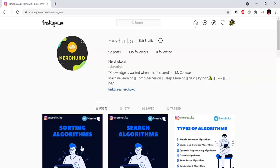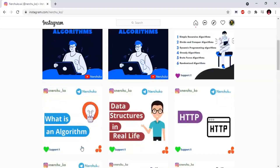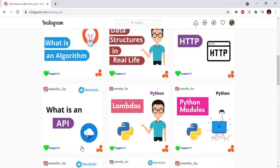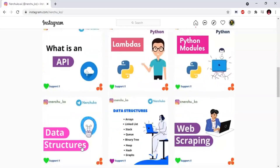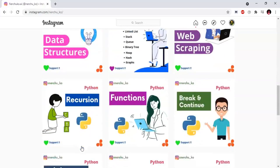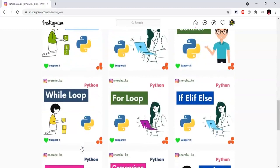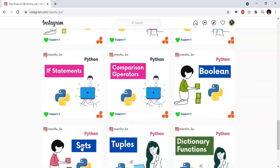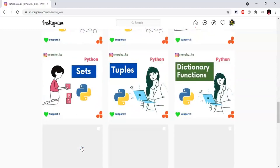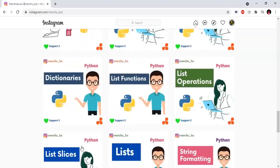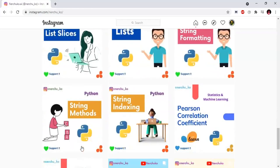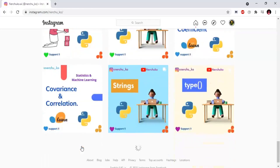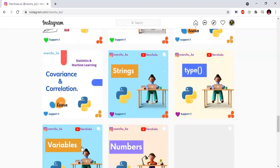My channel's Instagram account is I am Chuko, and the link is in the description. If you follow my Instagram account and have any doubts, you can contact me there.